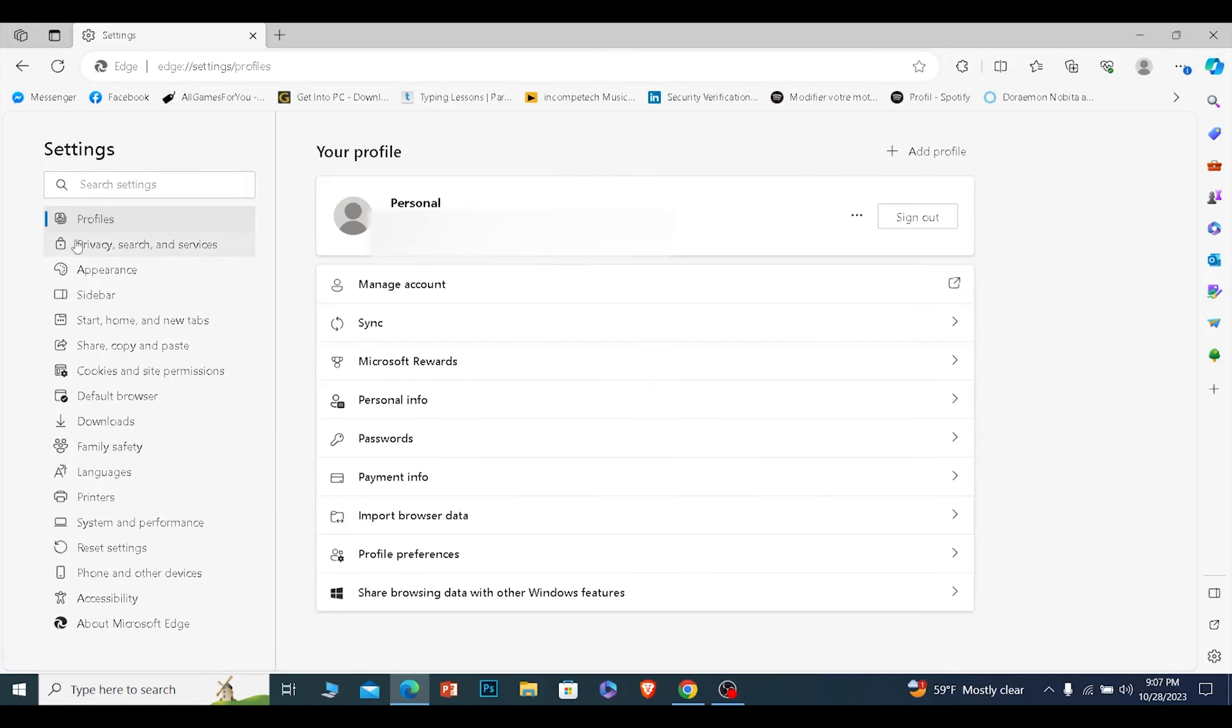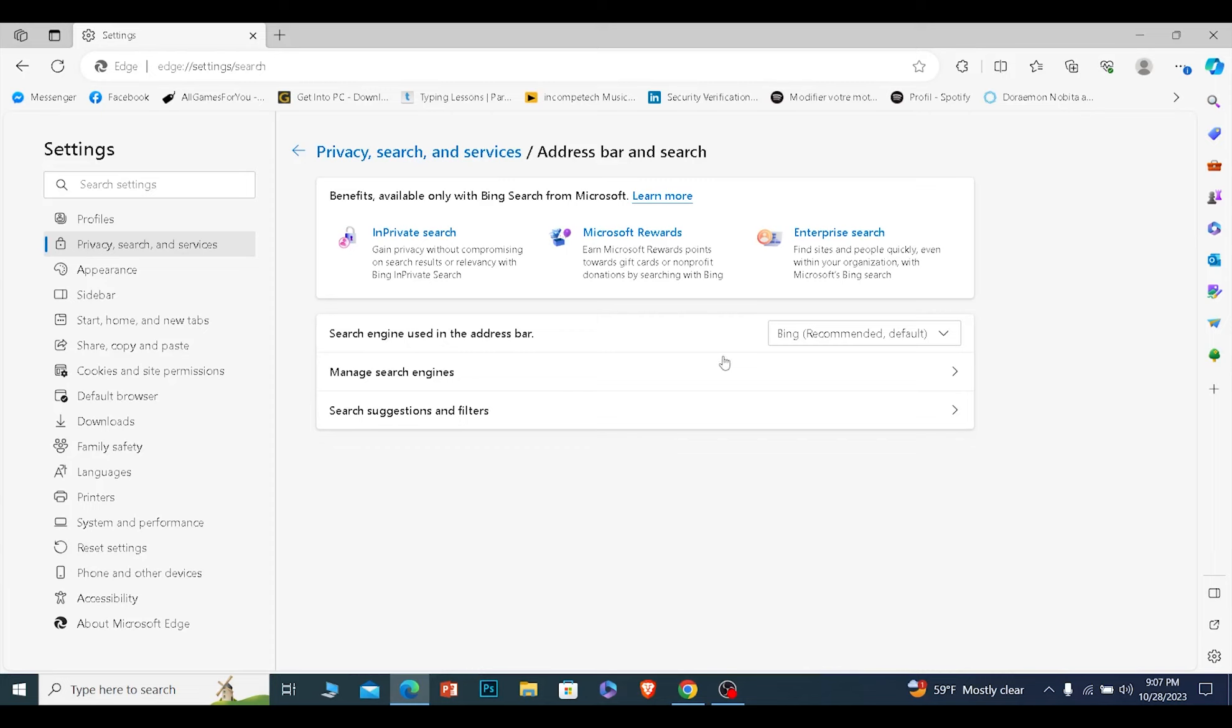So for this, after opening Edge you want to click on the three dots at the top right. From over here you want to click on this option called Settings. Now from inside Settings you want to click on the second option, Privacy search and services.